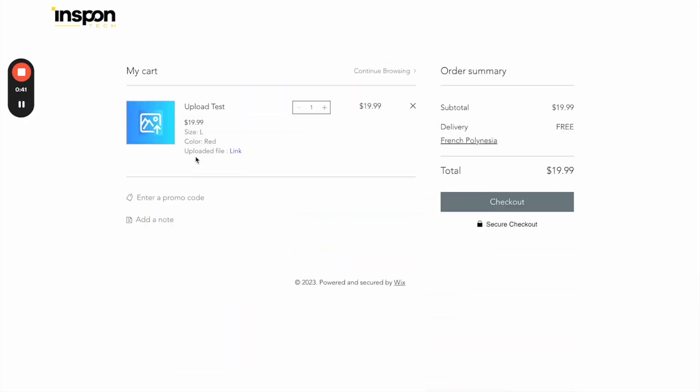So now we can see here is the uploaded file link, and what we are now going to do is click the button checkout.